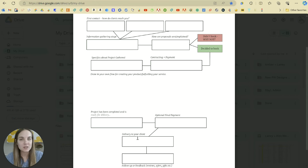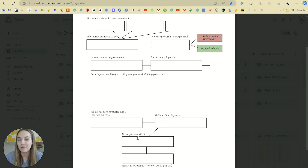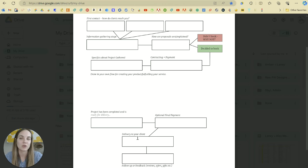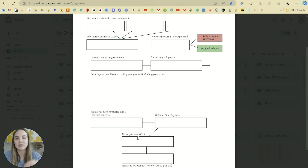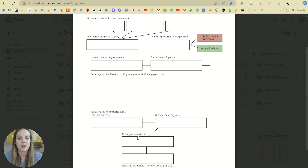Contracts are always a good place to start as a quick win because you're probably sending them over as a PDF right now, and clients are going to appreciate this way better. You can also connect contracts with an invoice and payment using a smart file, and that will be another really great quick win.